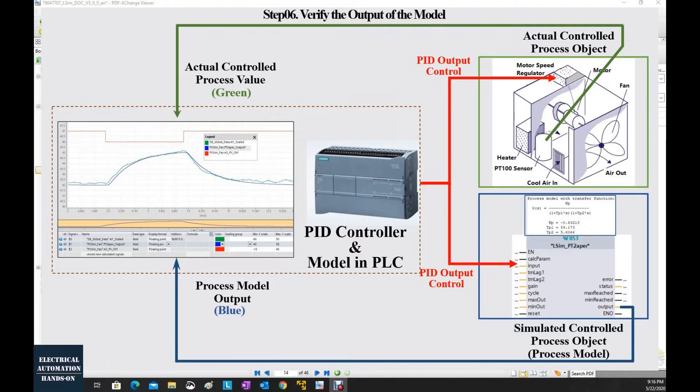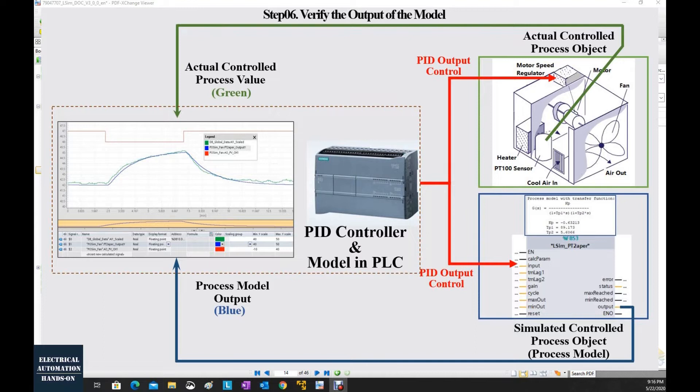Compare the output of this model with the actual process feedback. If the output of the model basically matches with the process feedback from the actual process, that means we can trust this model.